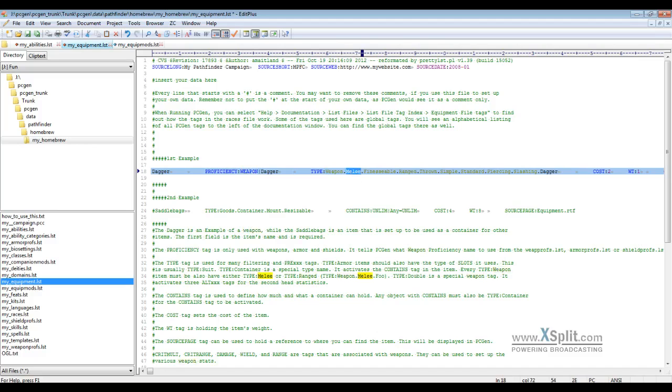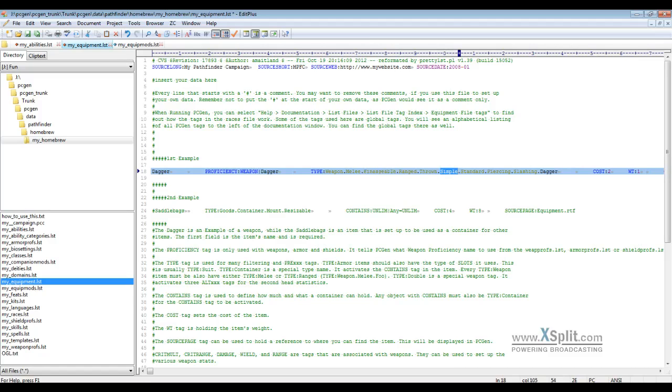For a dagger you can have it as both. You can see we have melee, ranged, and thrown here. Then you can just add all the other types. Finessable is one of our custom types that we have later on where we can tell PCGen, okay, a finessable weapon can get the dexterity applied.